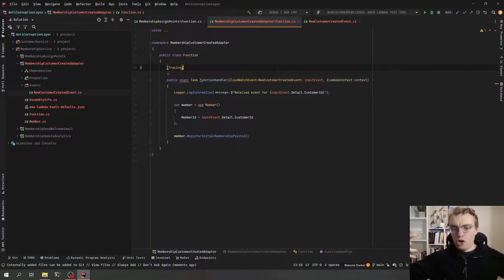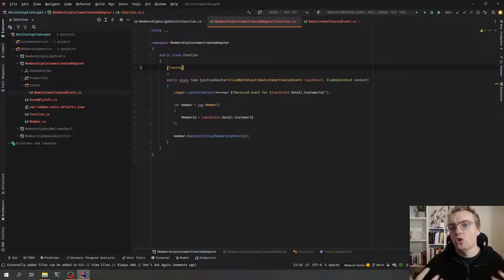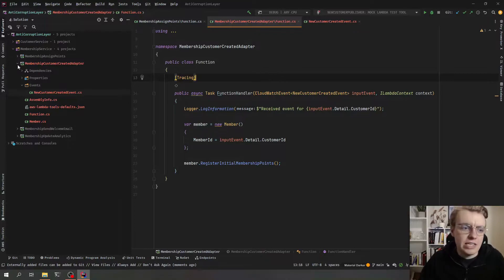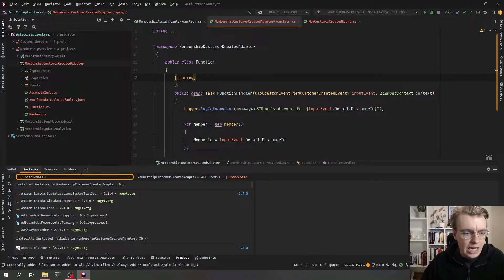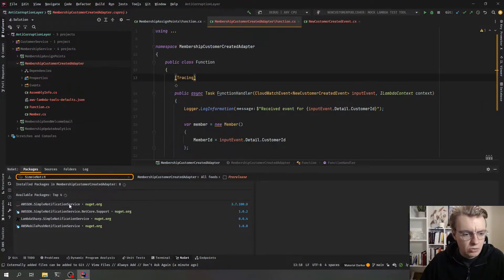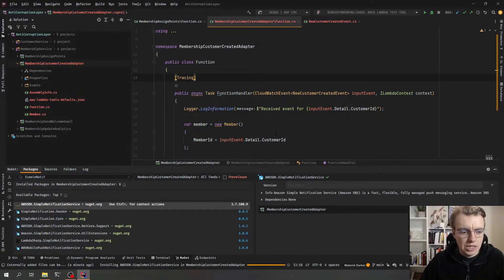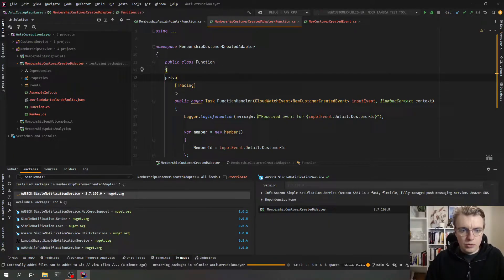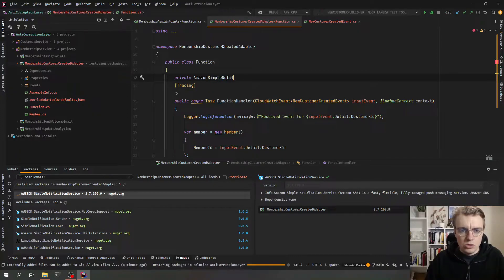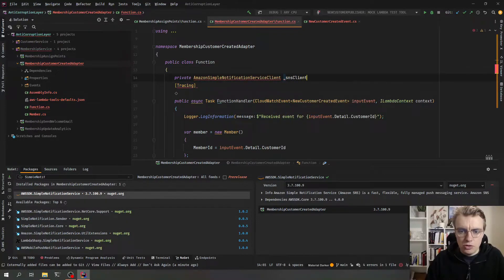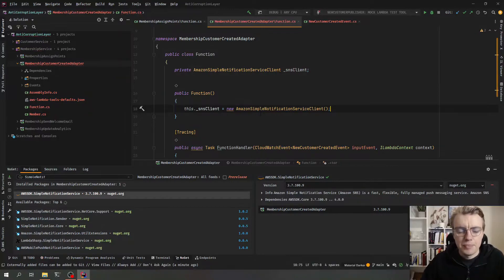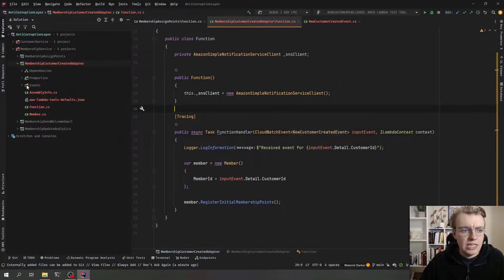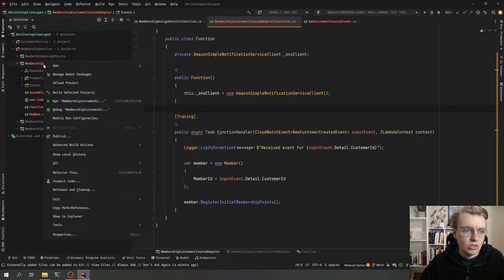So what do we want to do with this event? This event comes in from EventBridge, which is the central event bus that all of our services can publish to. But now we know what type of event this is, so we can get more granular. What I'm going to do is publish this translated event to SNS. We'll get the NuGet package for SNS — Simple Notification Service — and install that. Now that we've got that installed, we can create a private Amazon Simple Notification Service client, and then in our constructor we can initialize that SNS client.